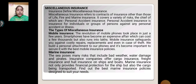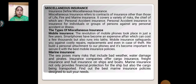Marine Insurance: The ship poses many risks that include bad weather, water damage and piracy. Insurance companies offer cargo insurance, freight insurance and hull insurance on ships and boats. Marine insurance not only provides financial protection for the ships but also the cargo being transported. Find out the best marine insurance policy designed to suit your needs.